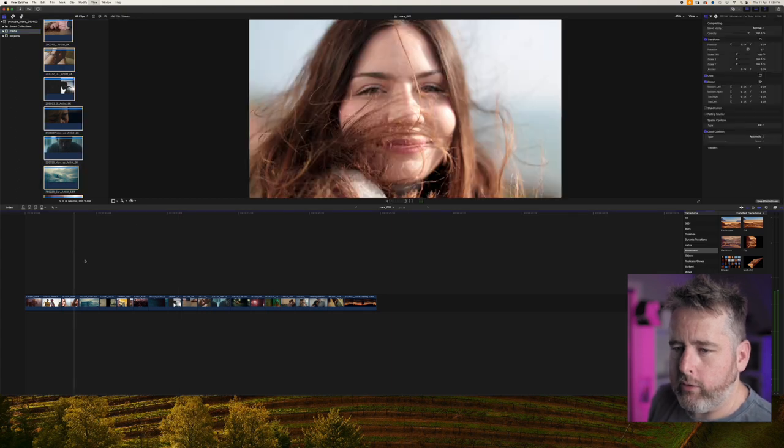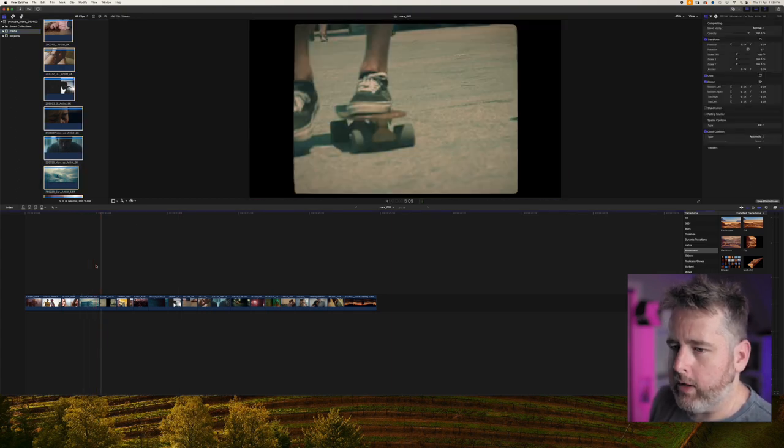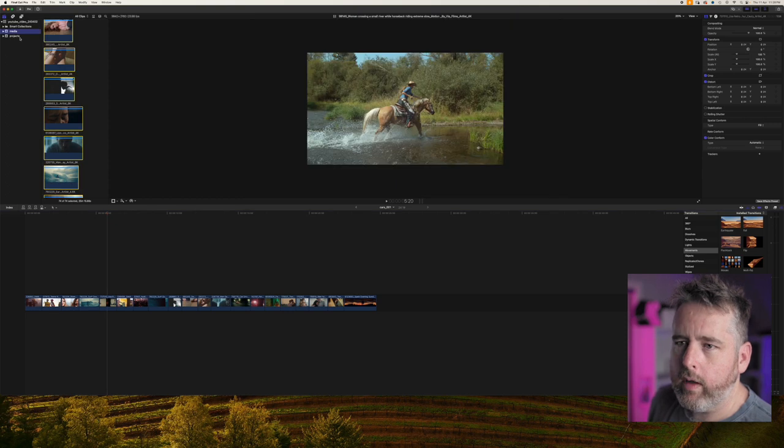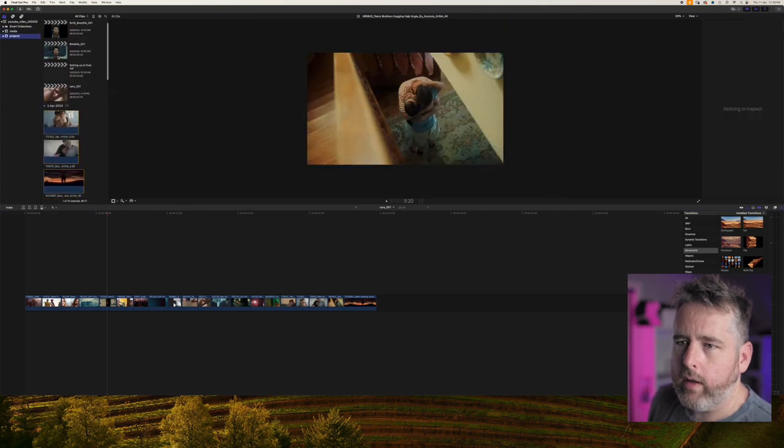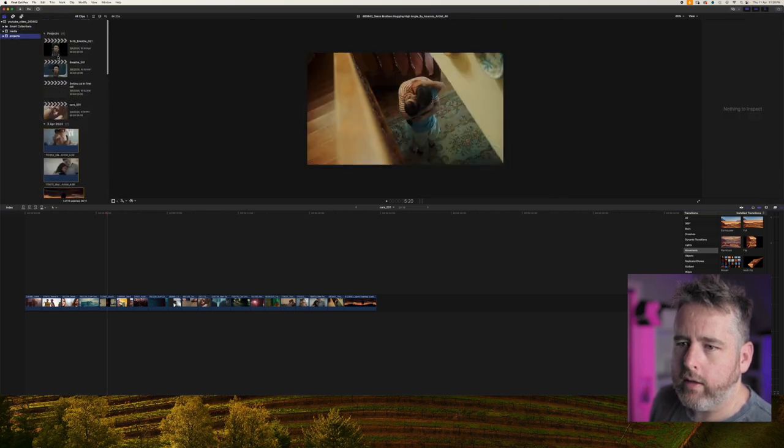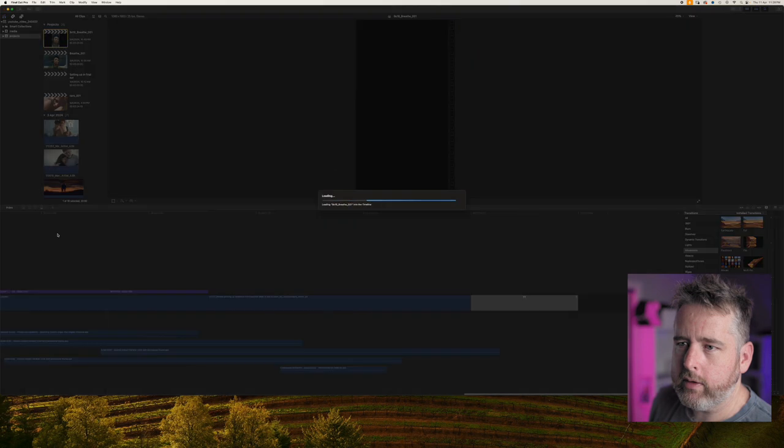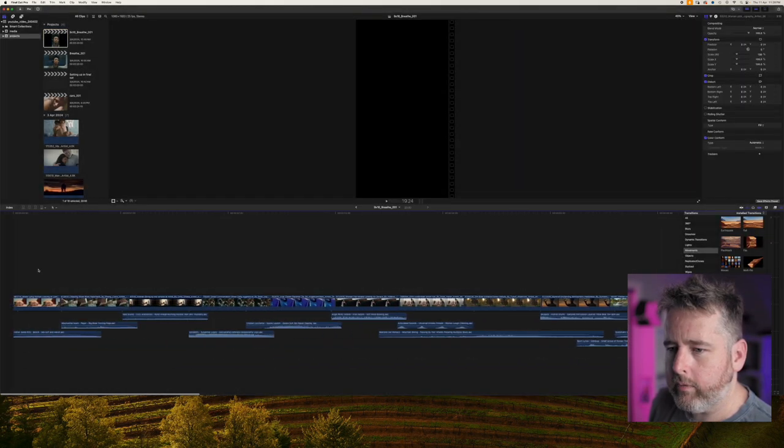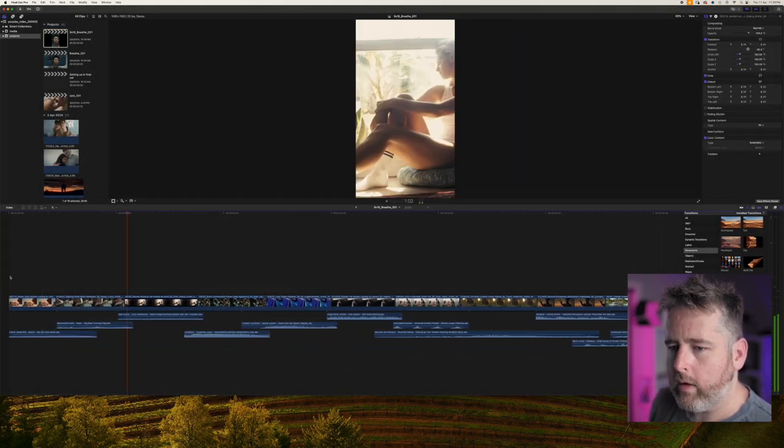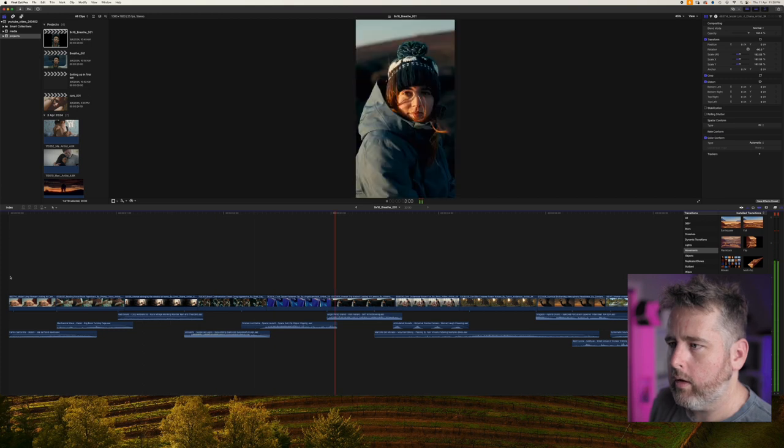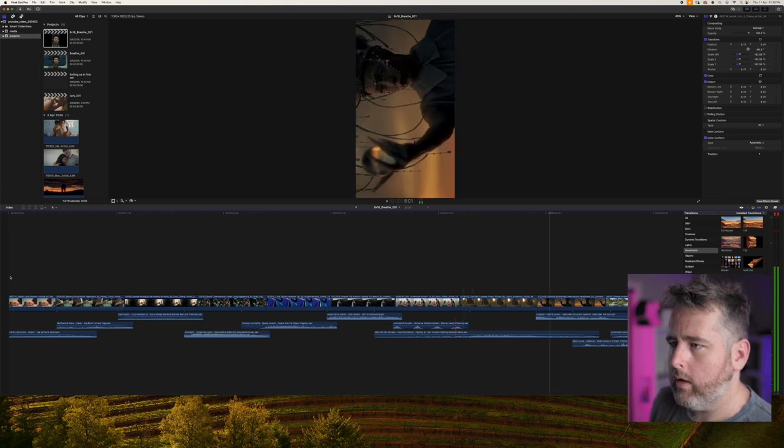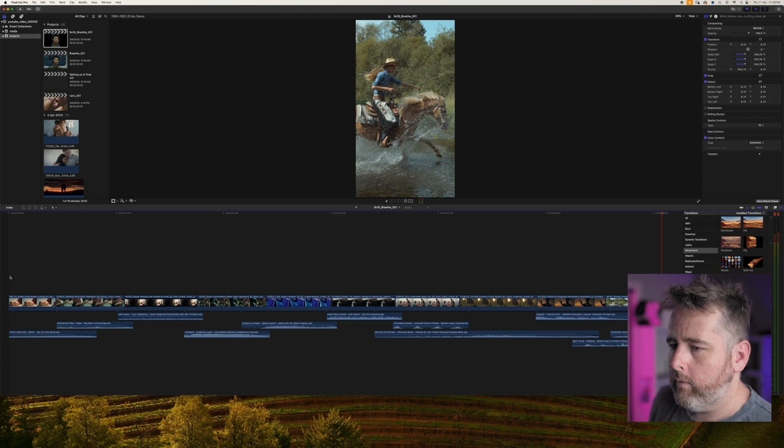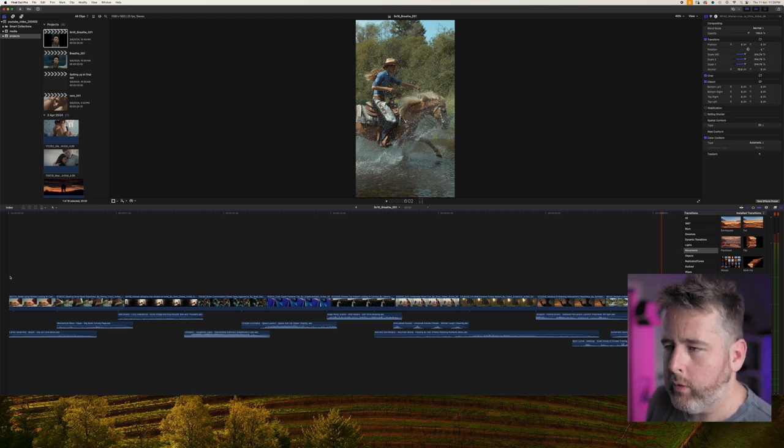But once you've relinked all the project is back up. It should be up and running so I'll just have a double check that this is all playing. And then you'll be good to do whatever you need to do.